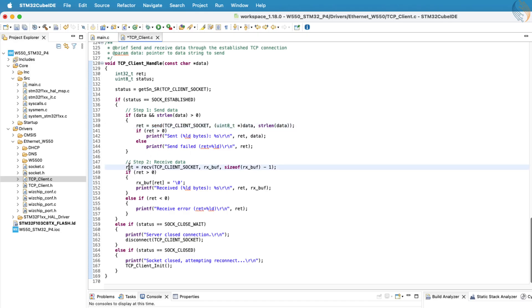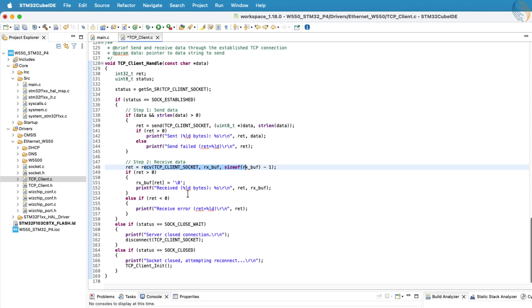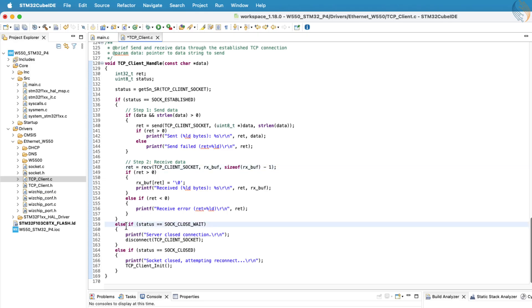Both of these are blocking functions, meaning they hold the CPU until the operation completes. While sending data doesn't cause much delay, the receive function will block further operations until the server sends a response. Once data is received, we log it on the serial terminal for observation.